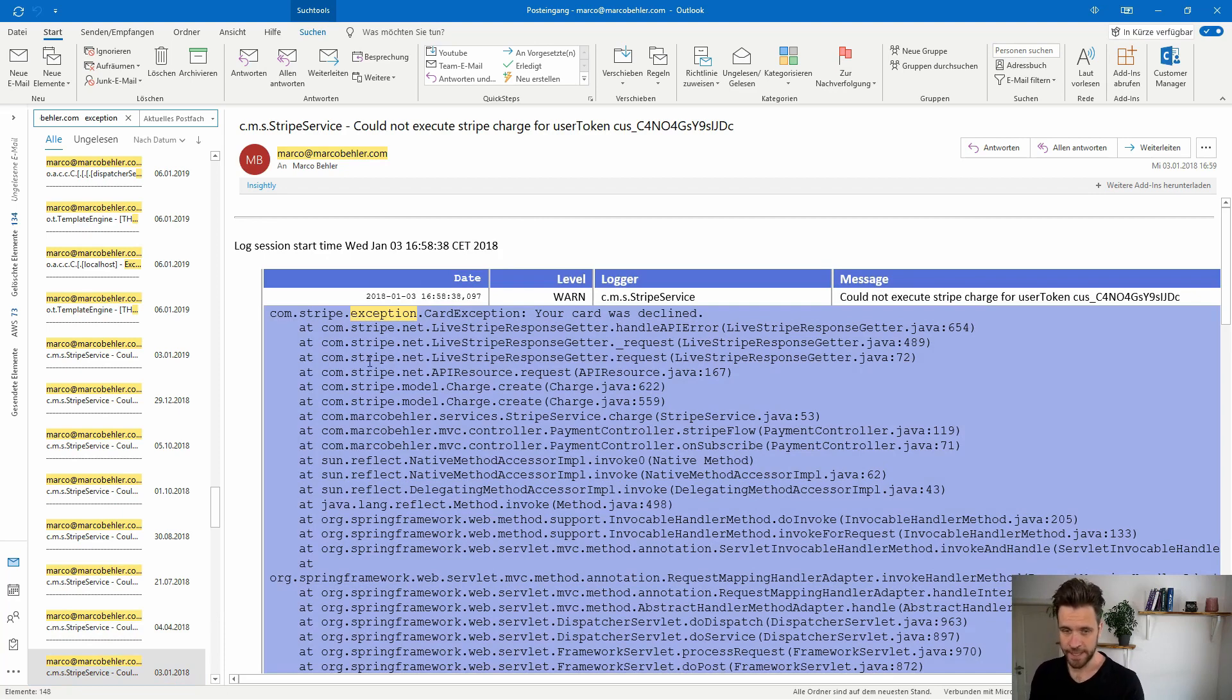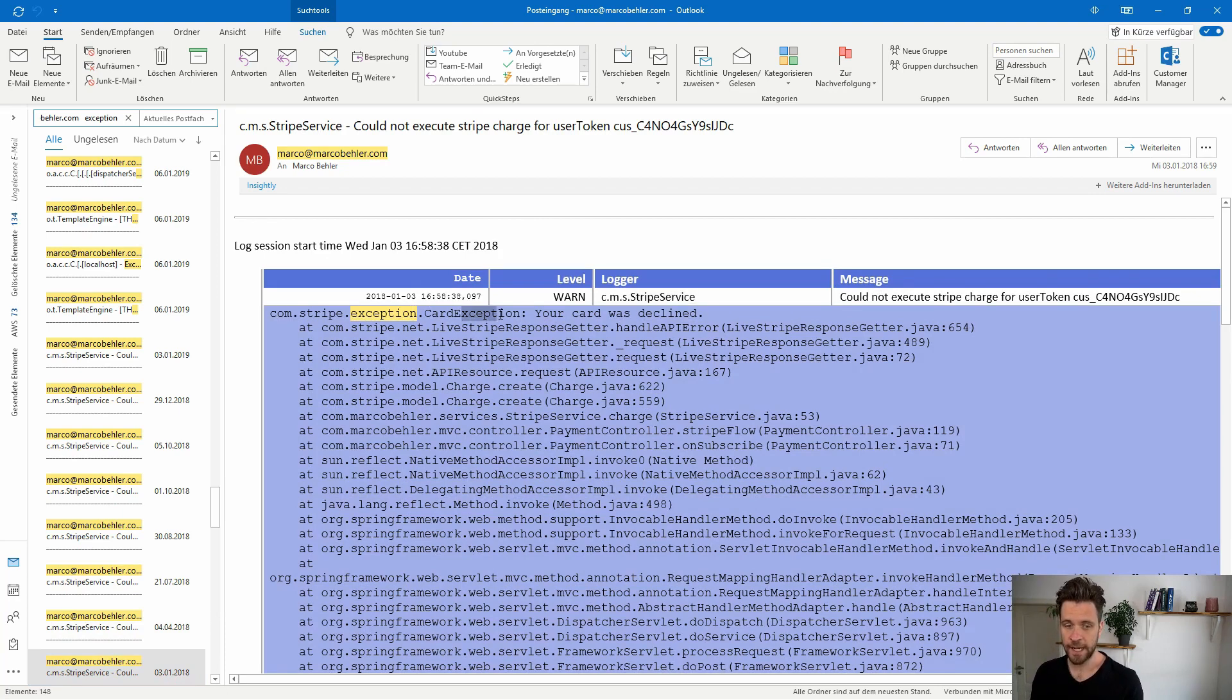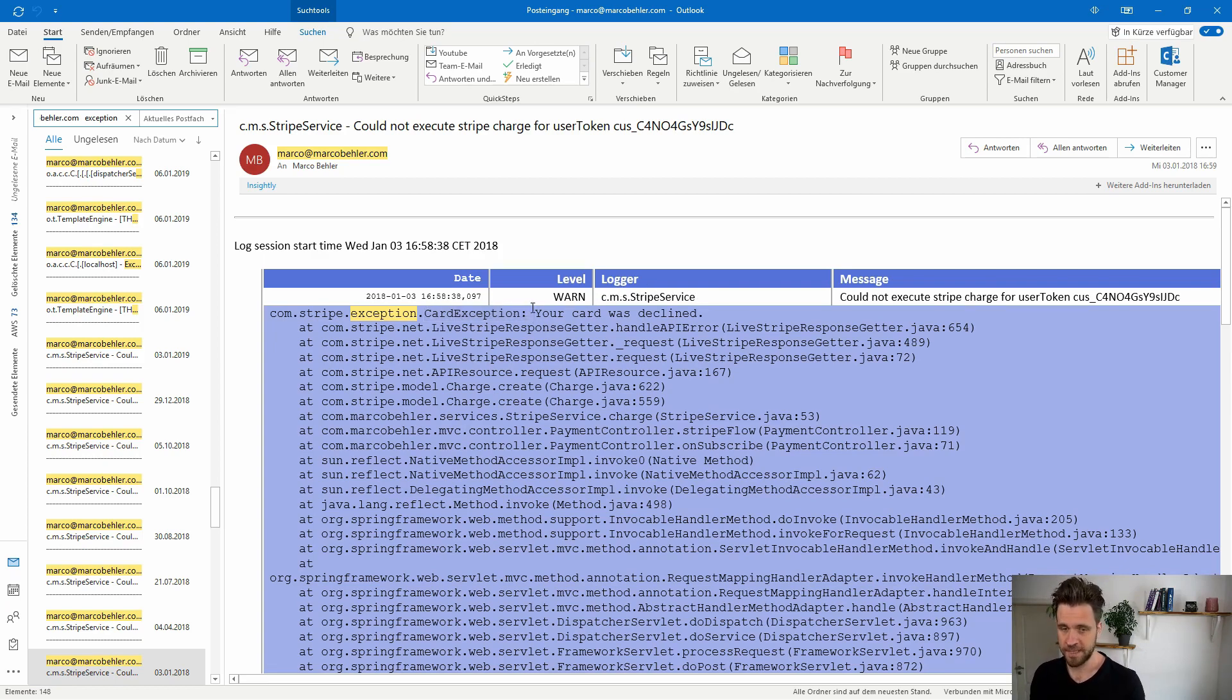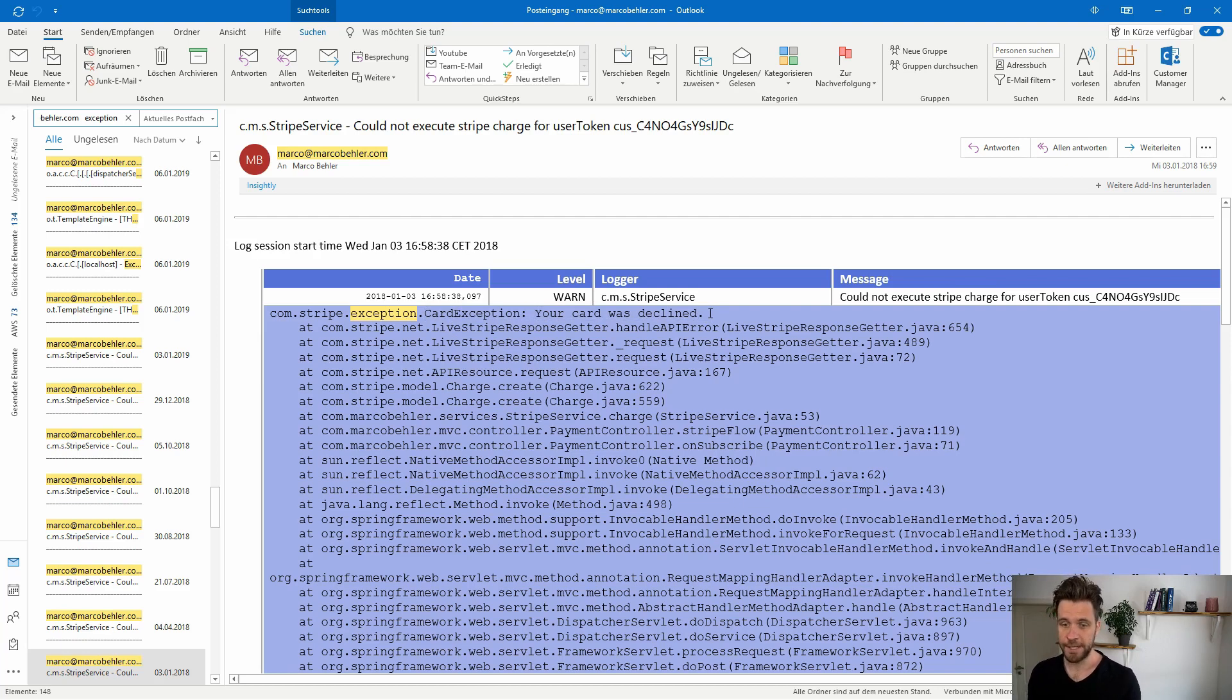As you can see, it's a Stripe service card exception. Stripe service is responsible for payment integration which bills users' credit cards, and the card exception simply says your card was declined.